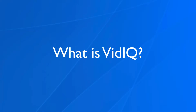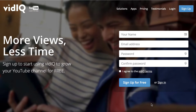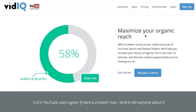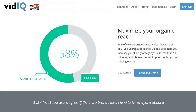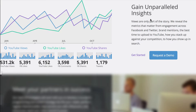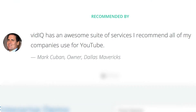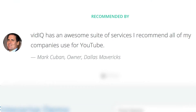What is vidIQ? vidIQ is a free Chrome extension that enables you to get more views in less time. It helps to maximize your organic reach in YouTube search and related videos. It helps build brand awareness by attracting a loyal following of fans. You also gain unparalleled insights from the metrics they provide. It's also recommended by Mark Cuban who says vidIQ is an awesome suite of services he recommends all of his companies use for YouTube.